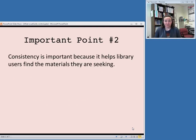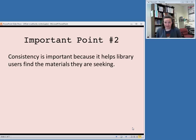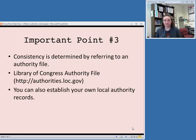A second important point to take away from those definitions is that consistency is very important when you are applying authority control. Consistency is important because it helps your library users find materials they are seeking.